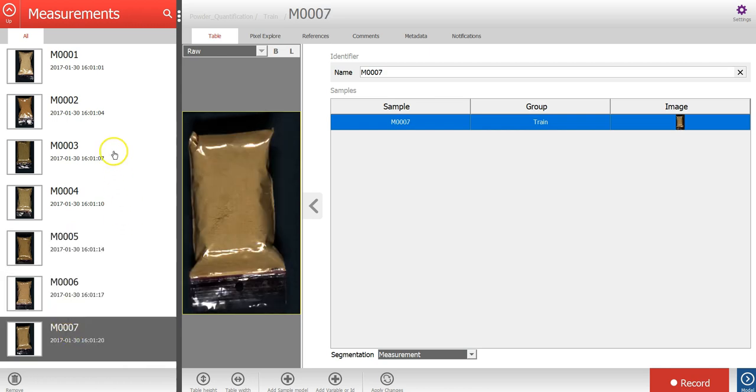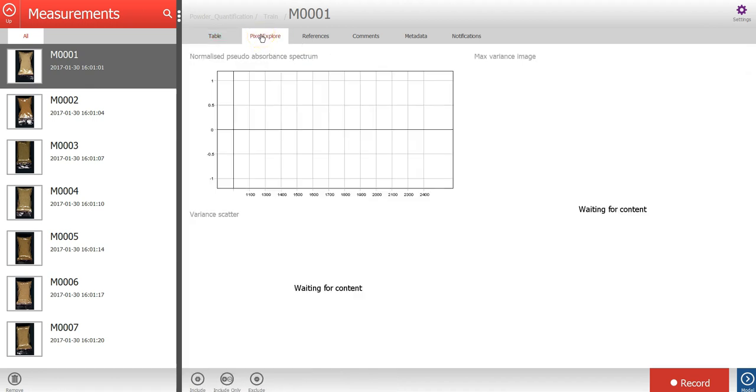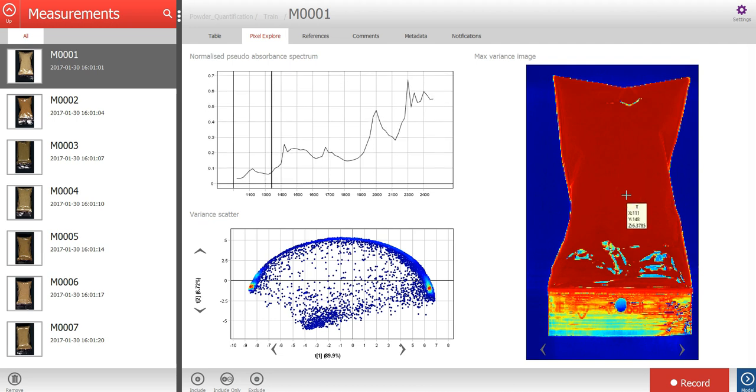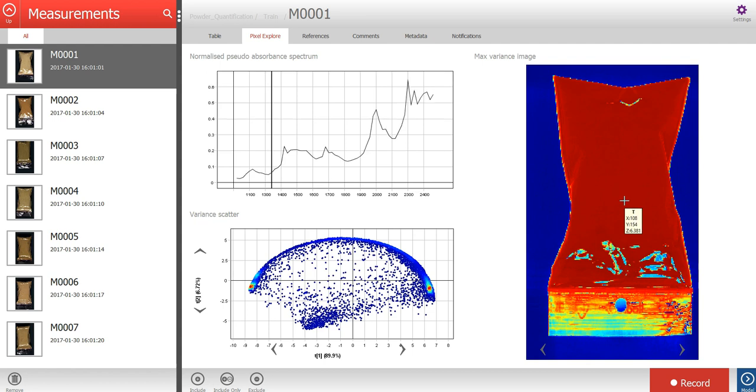Let's select the measurement and click on the pixel explorer tab. To do a quick analysis of the spectral variation in the image, a PCA model has been created based on all pixels in the image.